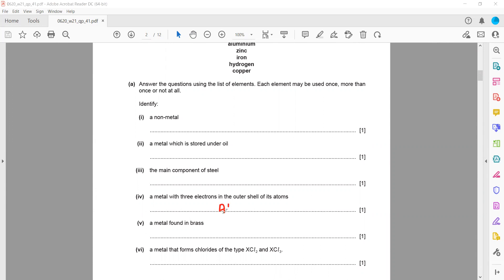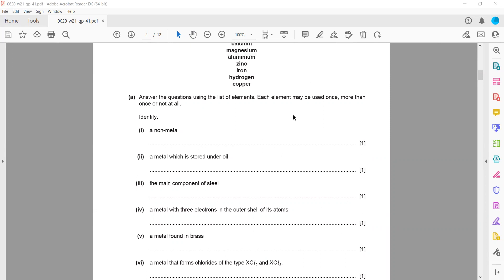A metal that is found in brass: brass is an alloy, a mixture of copper and zinc. Both are present in the list, so either copper or zinc is a correct answer because both metals are found in brass.